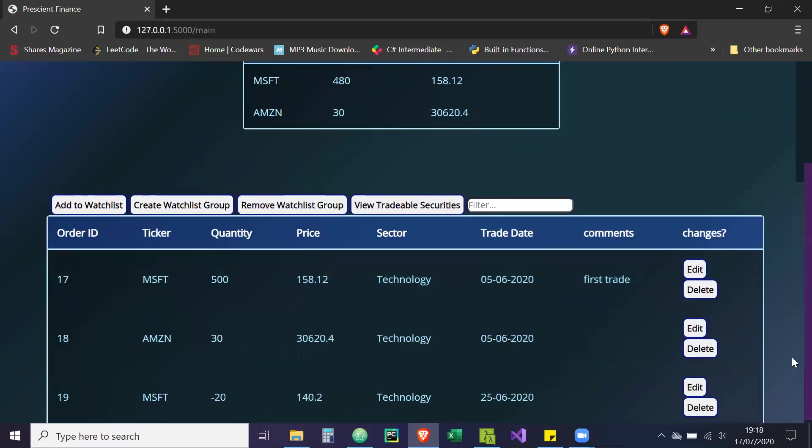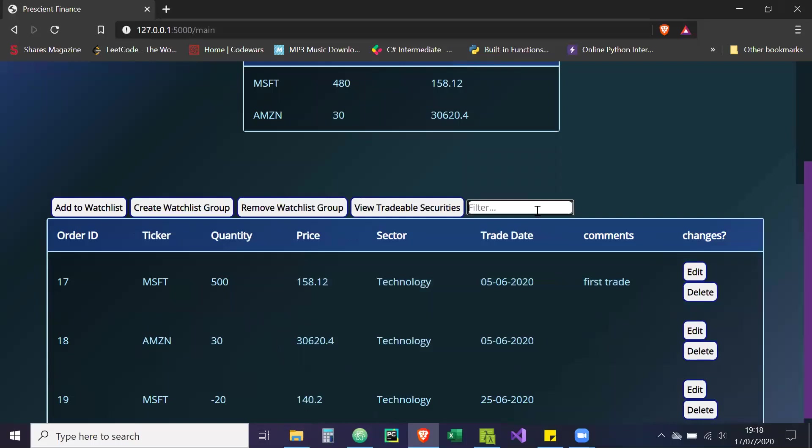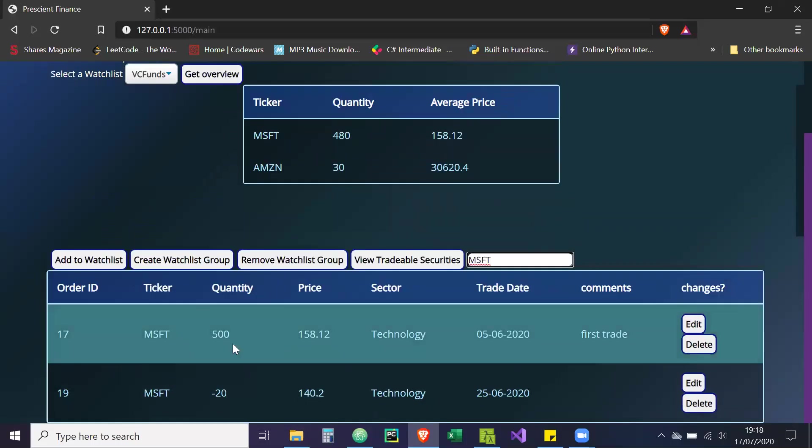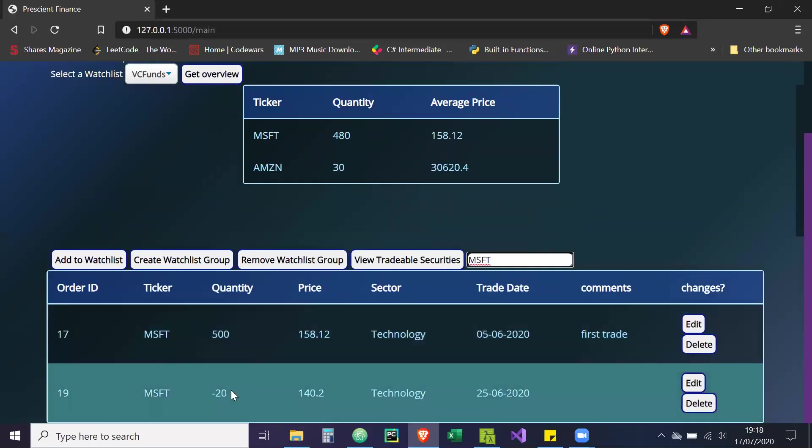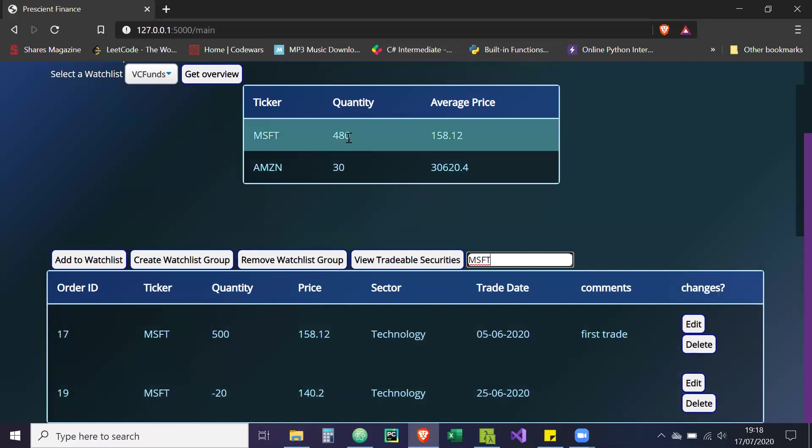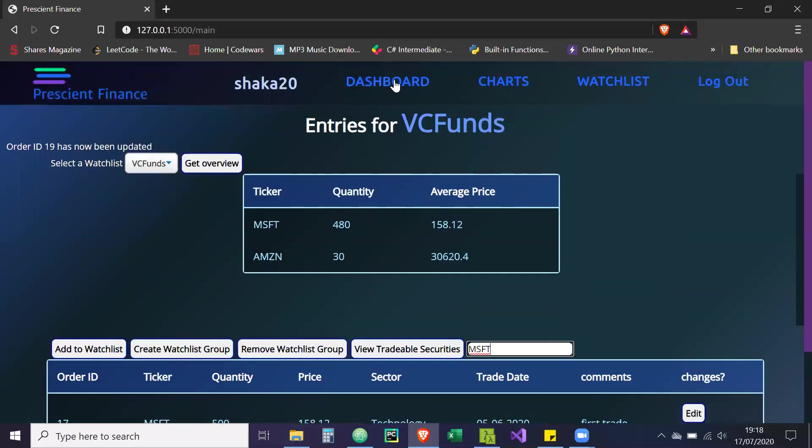So as we can see, our two Microsoft trades. We purchased 500 first and we sold 20, so we have a position of 480. And using the FIFO method of accountancy, we have 158.12 as our average cost price. So then we go back to the dashboard.